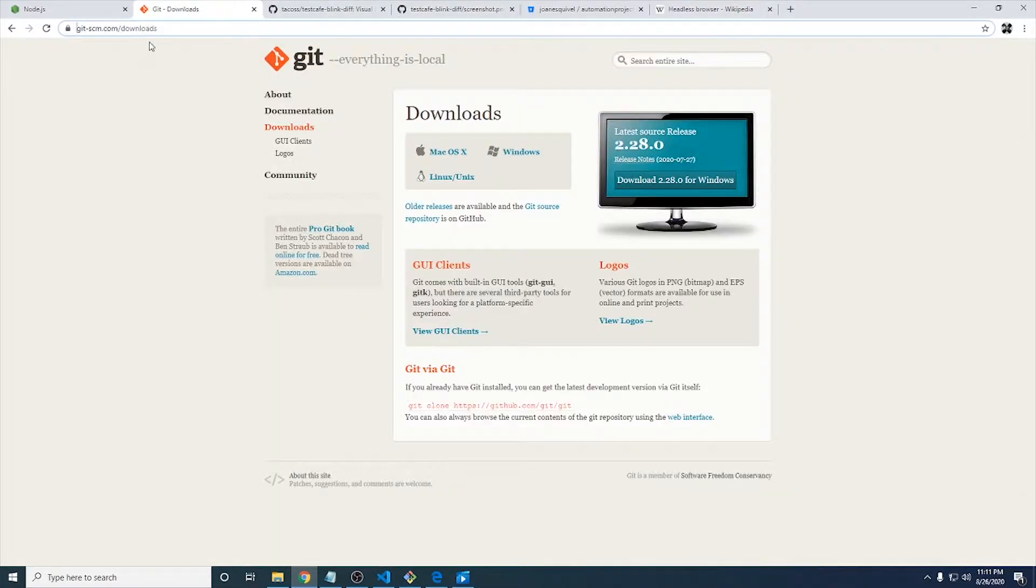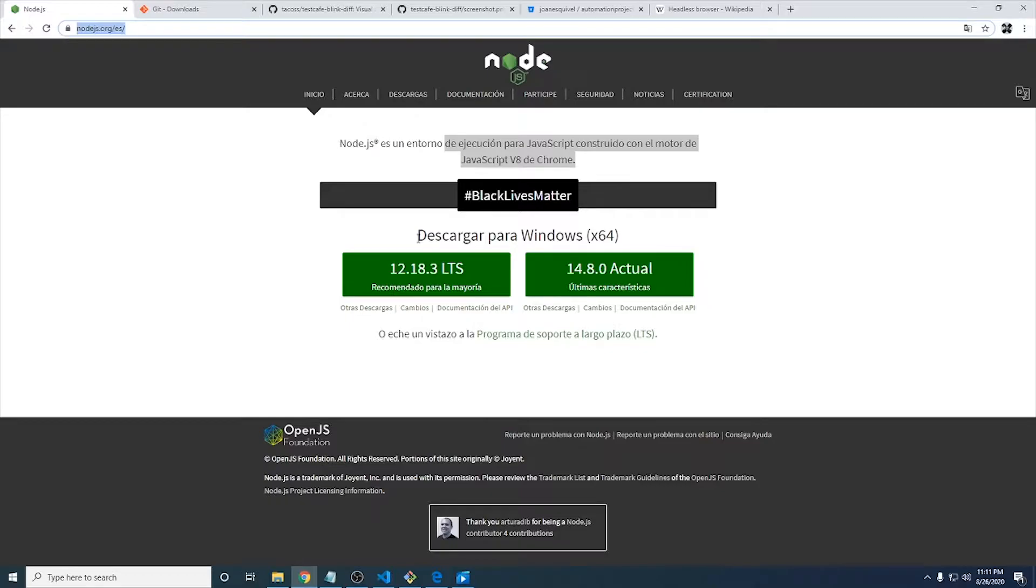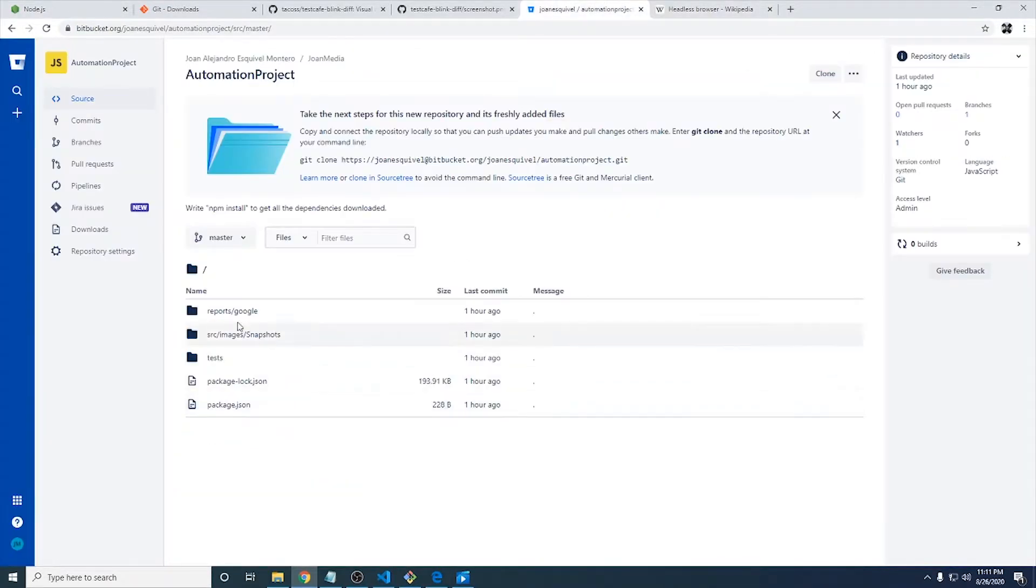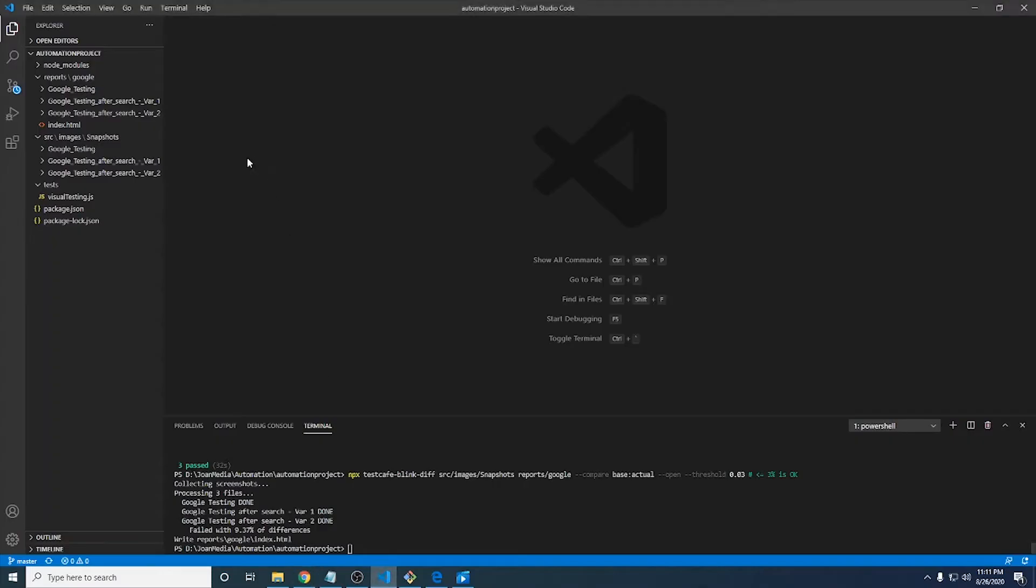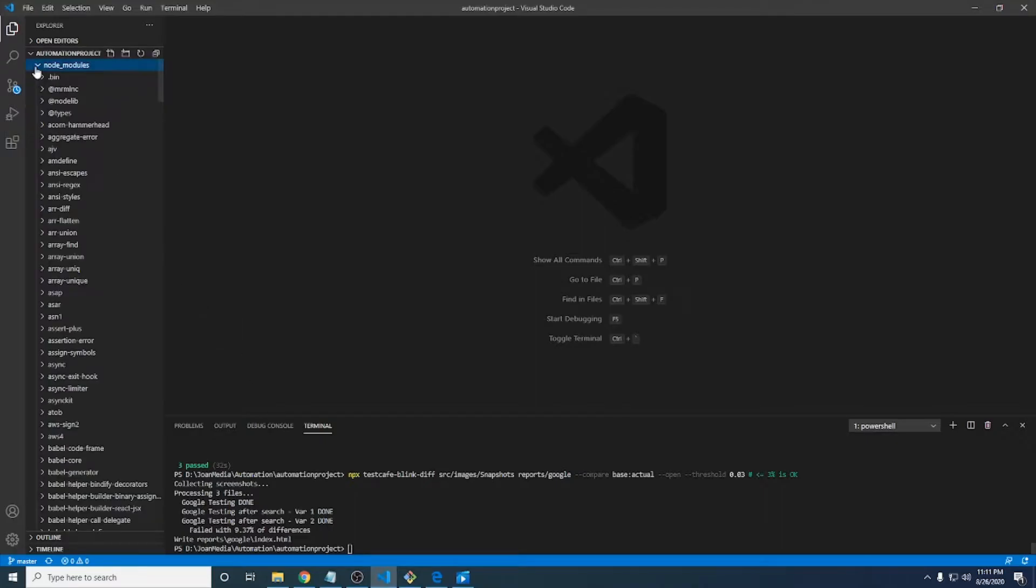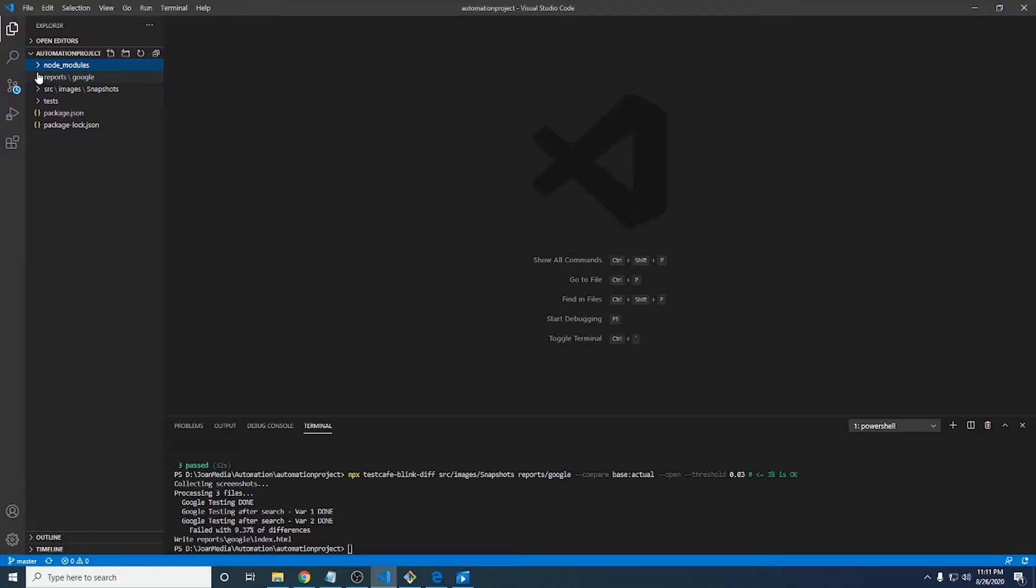Basically we just need to get Node.js installed as we have seen in the last videos to get TestCafe working. If you clone this repository, you will see that it doesn't have the Node modules folder. So you just have to come to the terminal console, run npm install and you're going to get all the Node modules installed and it is going to be ready for use and for your test.